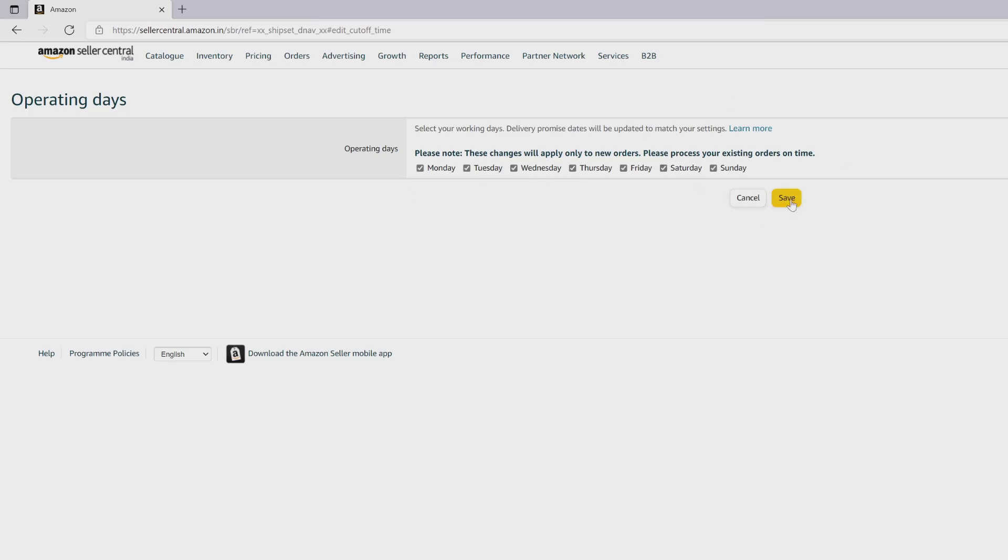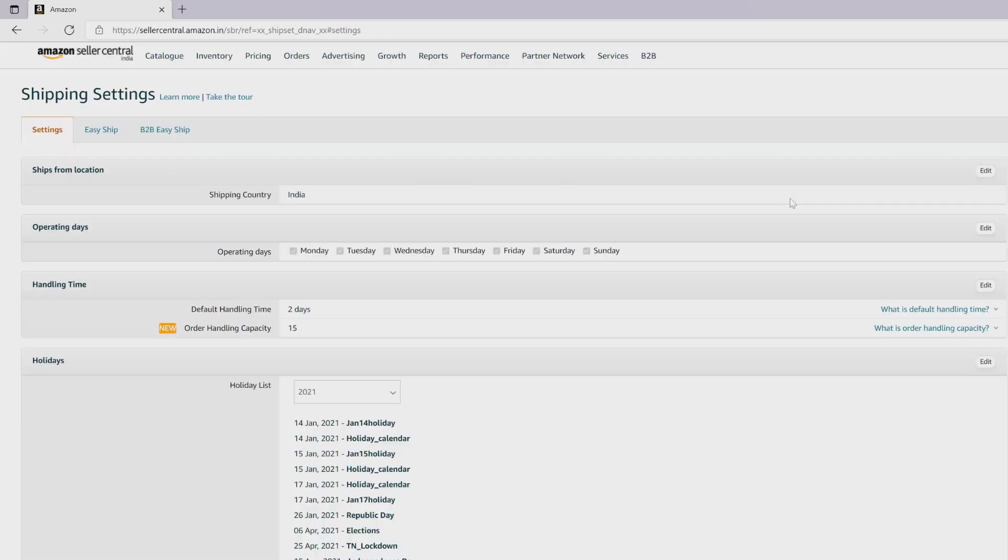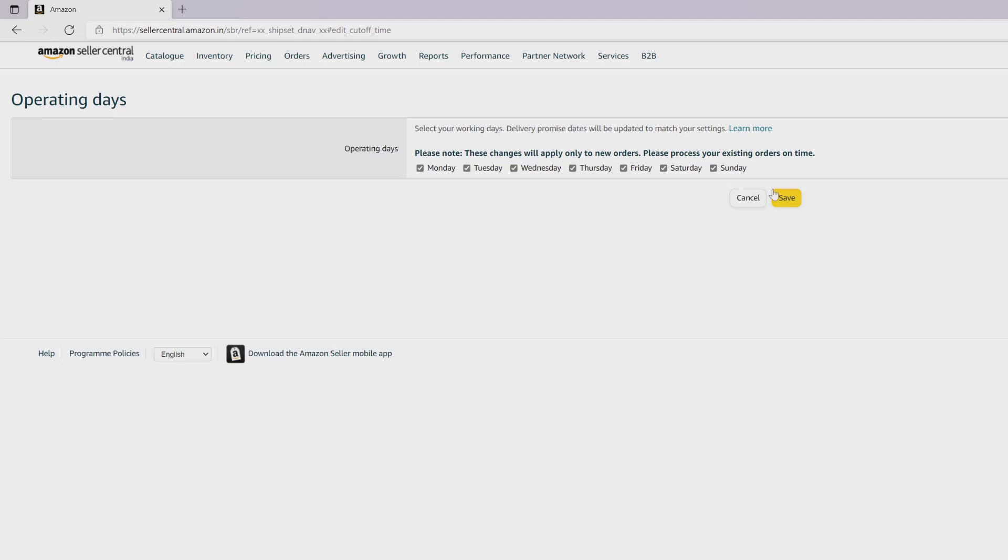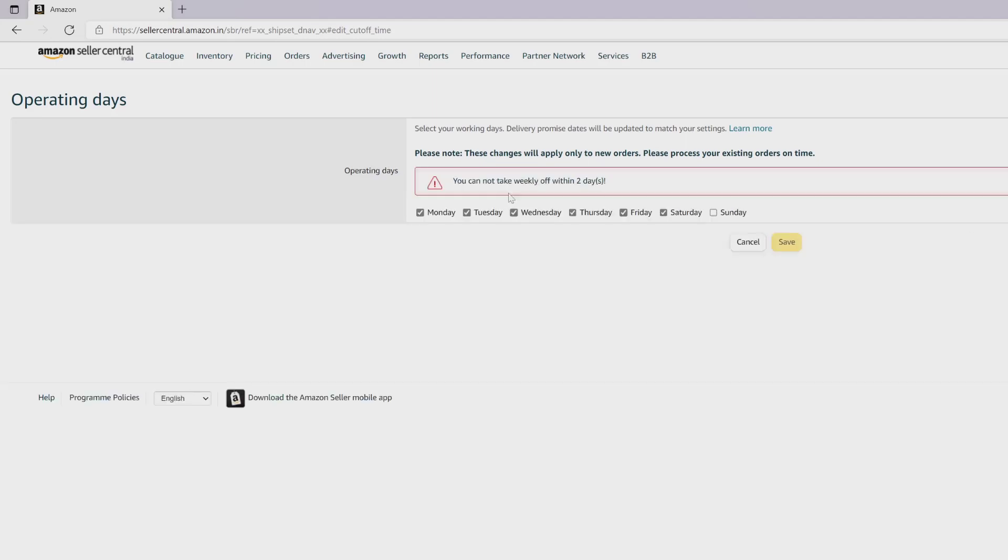Click on the Save button. If you want to disable, you can take one day off. You cannot take off within two days. After two days only you will be able to change.